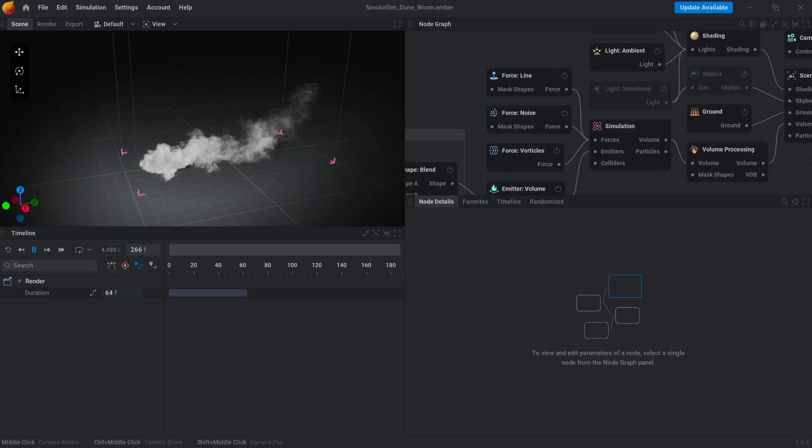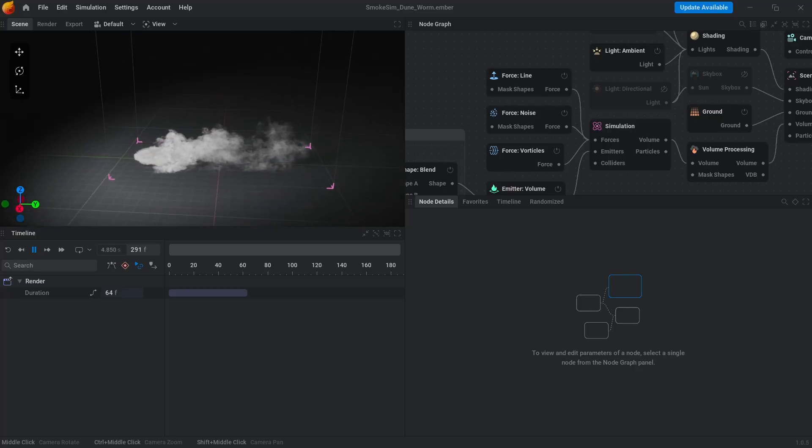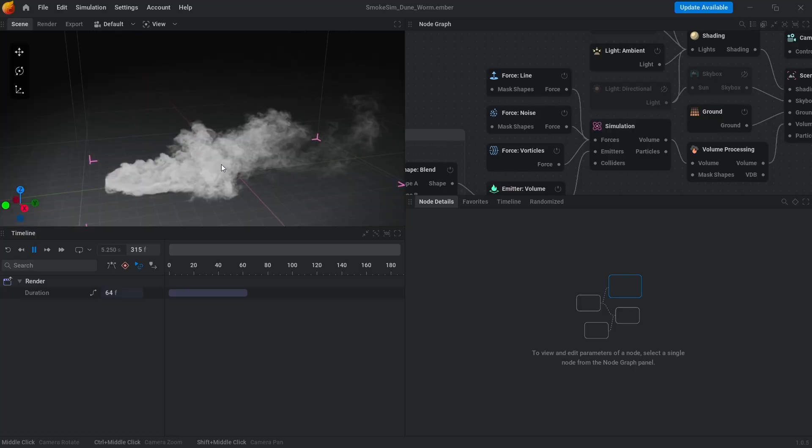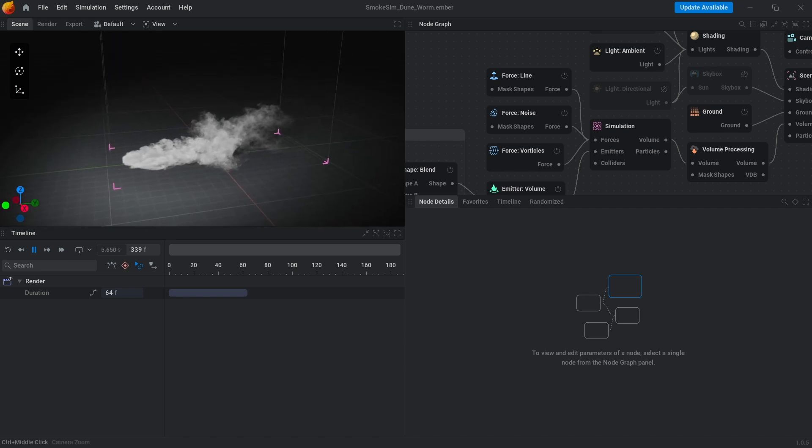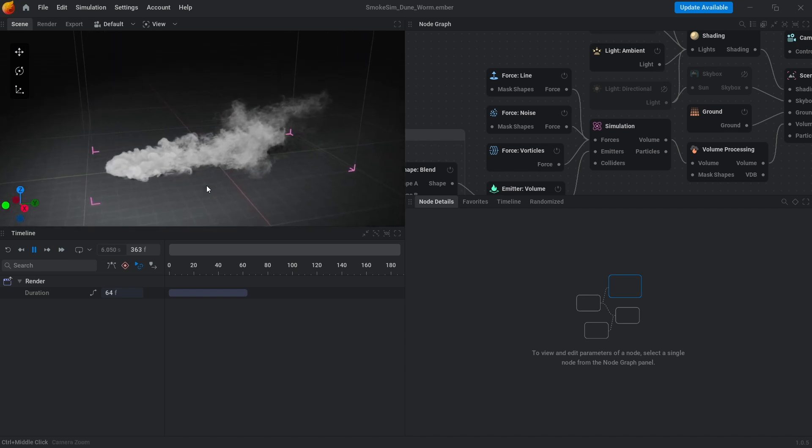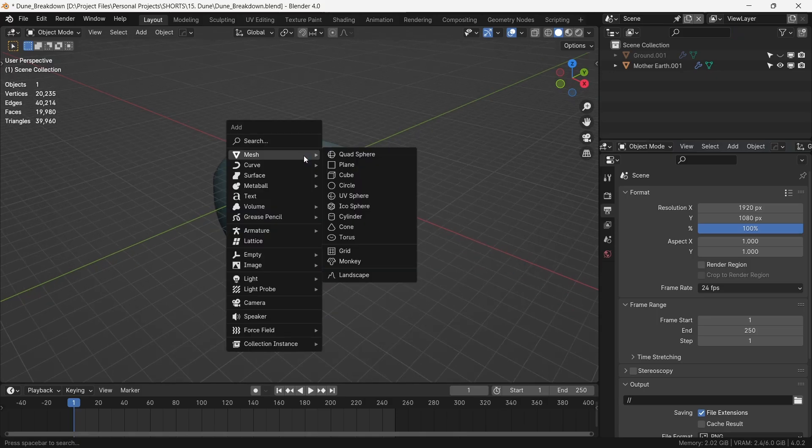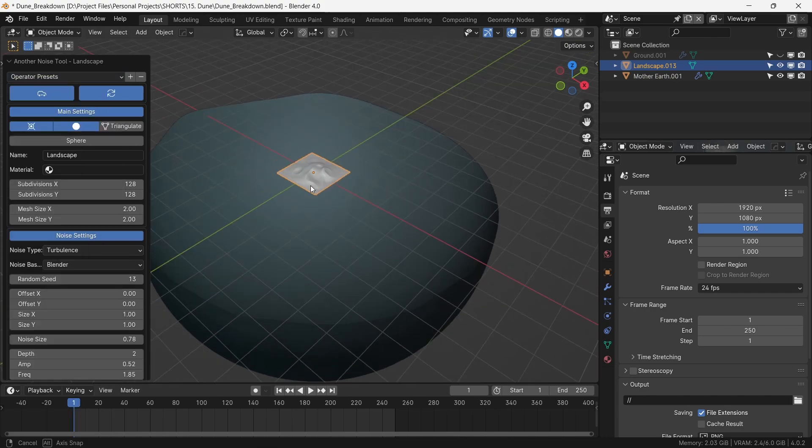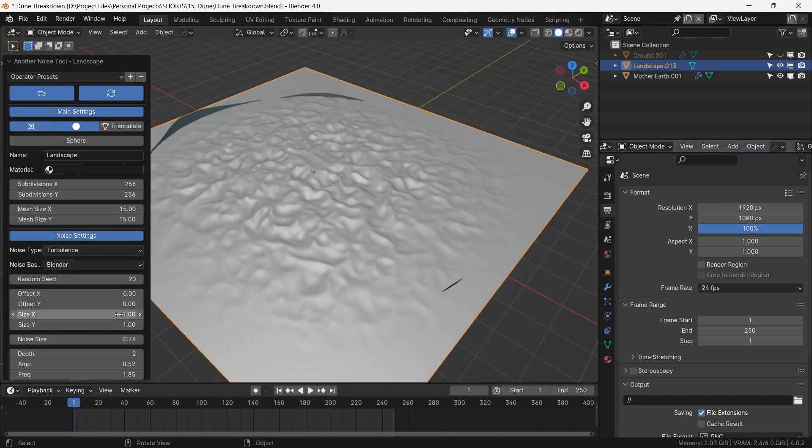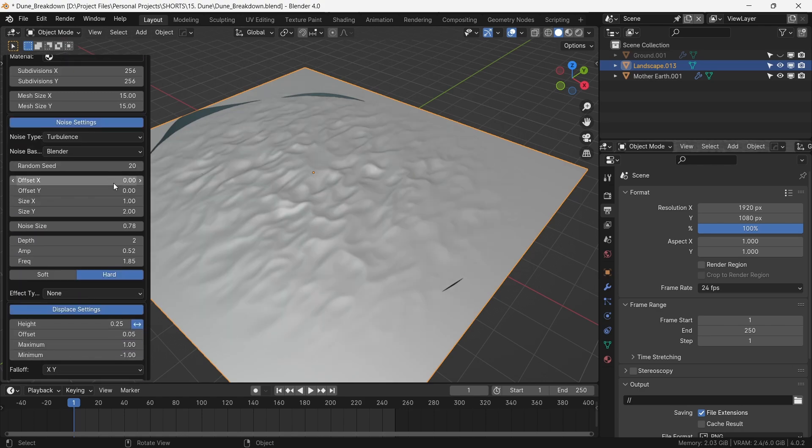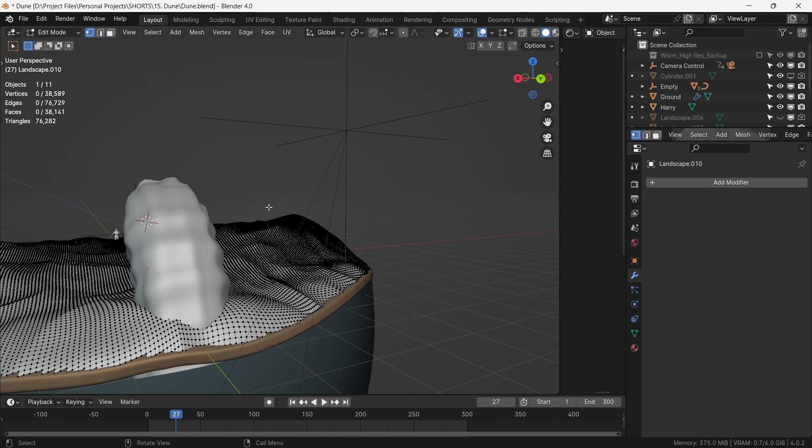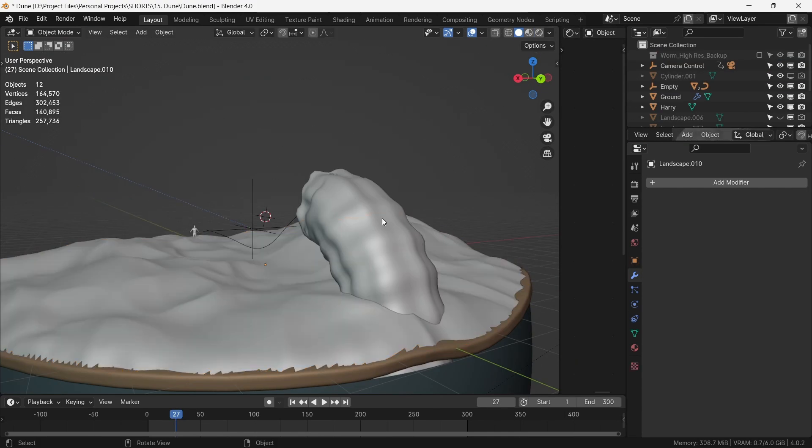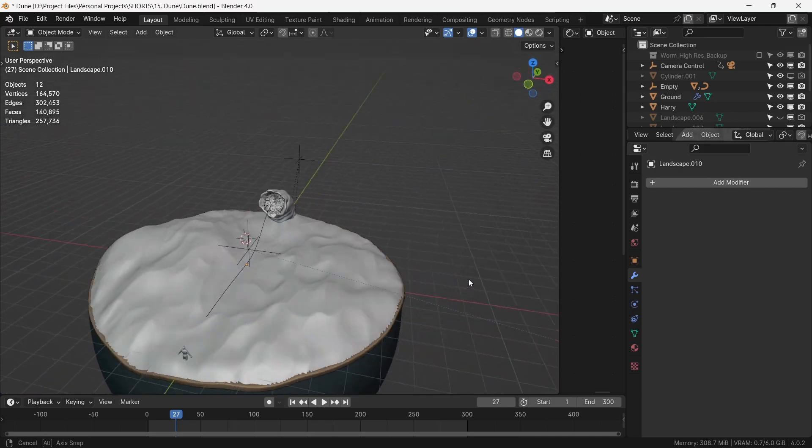To simulate the sand clouds made by the movement of the sandworm, we export VDB volume simulated from Embergen and import it to Blender. To make the desert terrain with dunes, we use Blender's built-in Ant Landscape add-on. Once that is done, we cut out the rest of the mesh to conform with the circular bounds of our base surface.